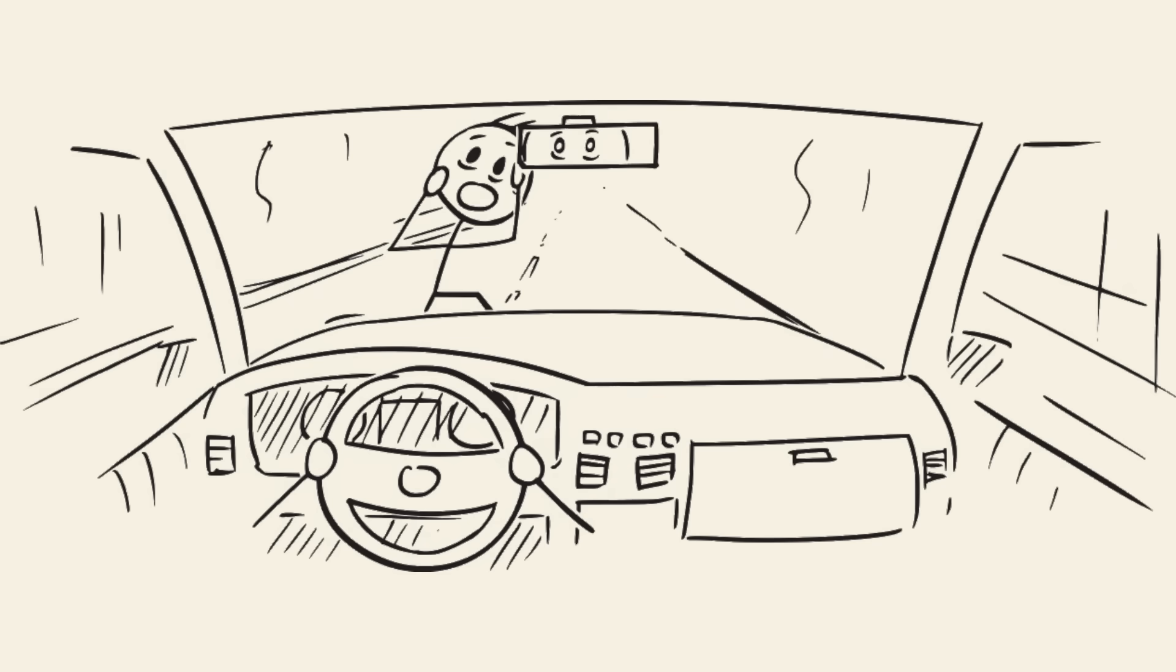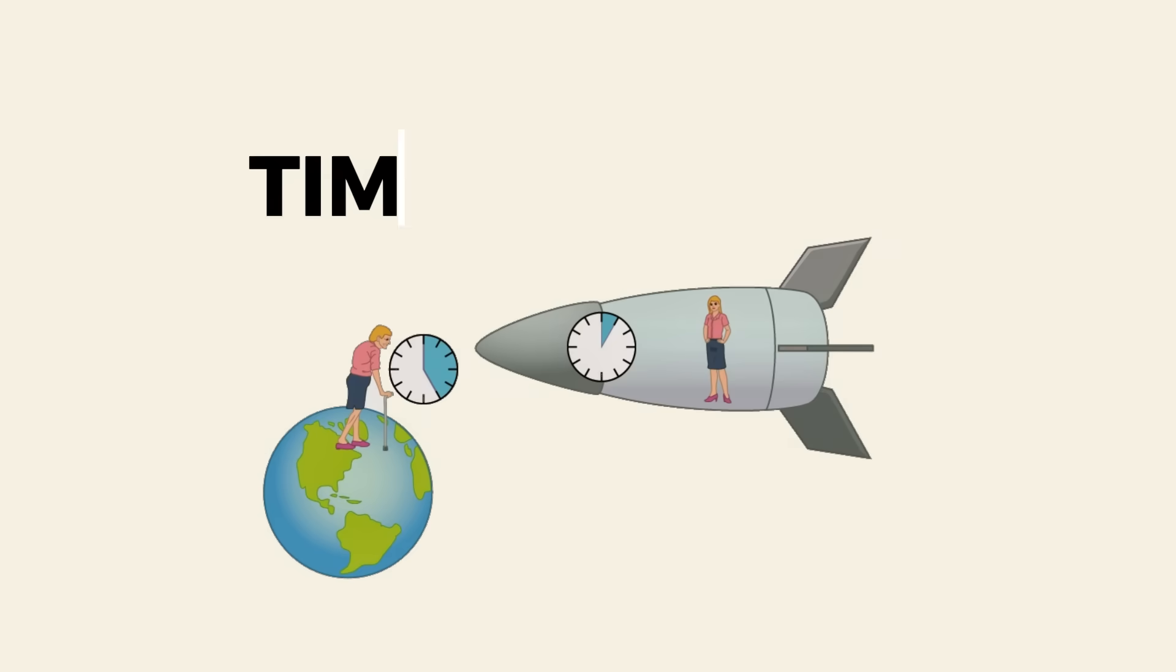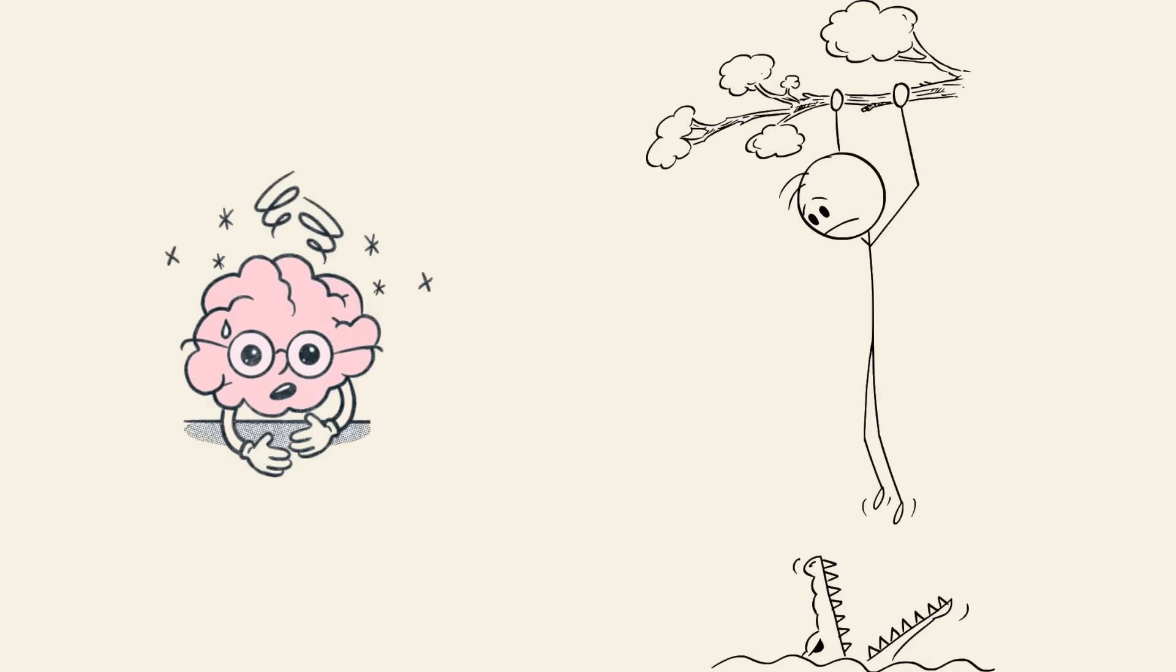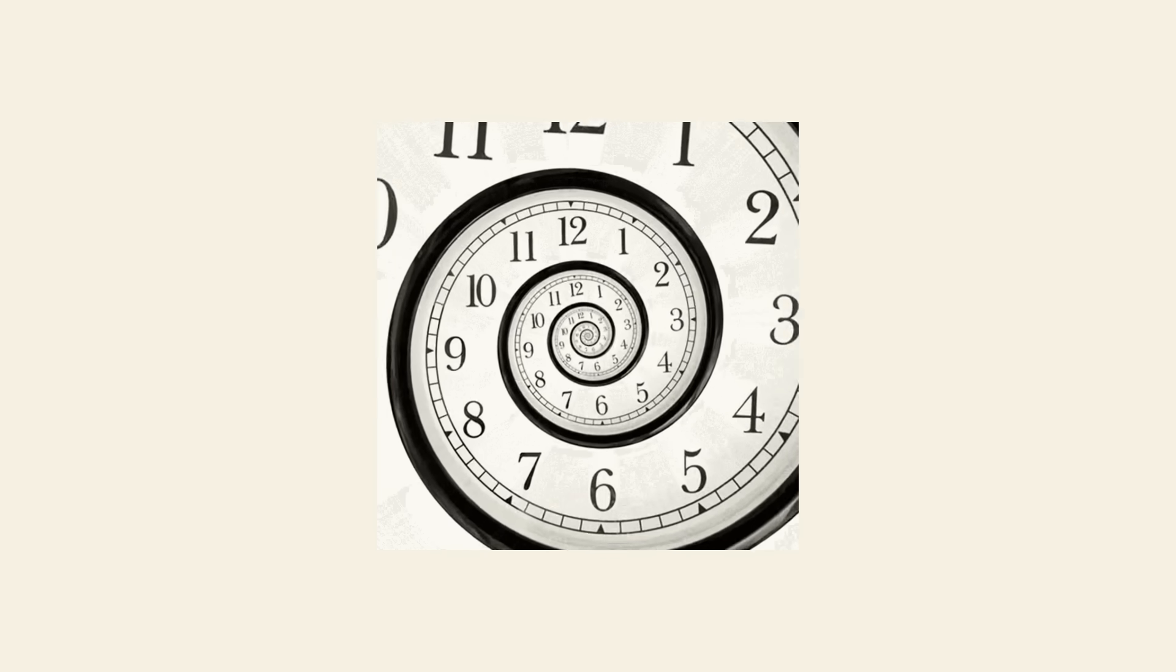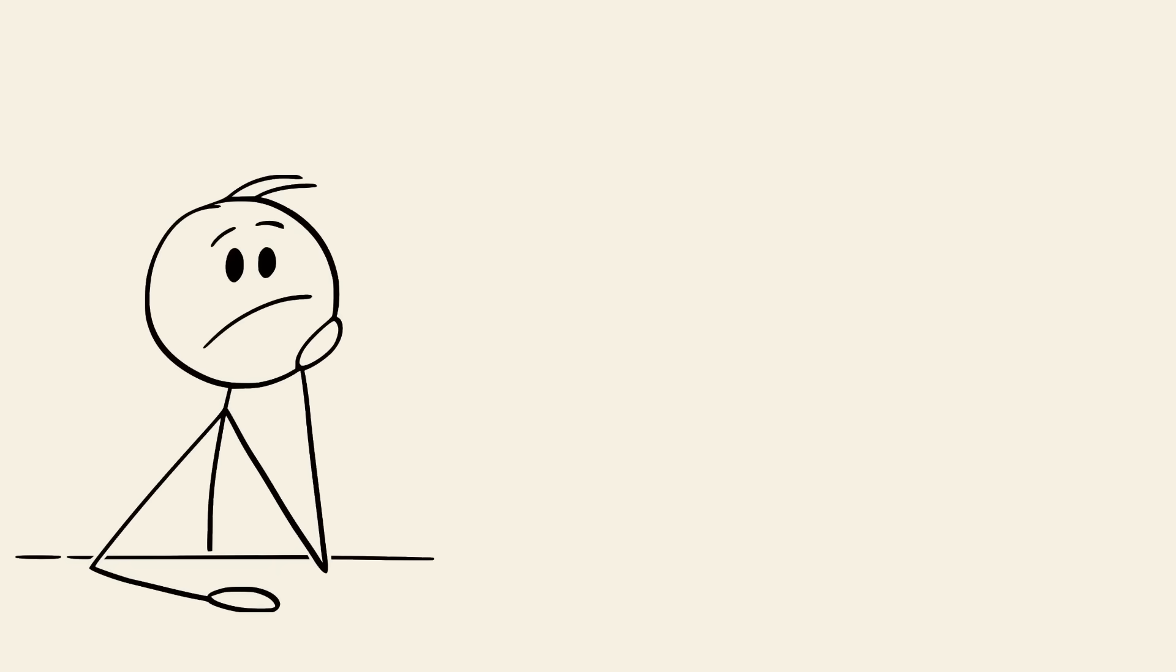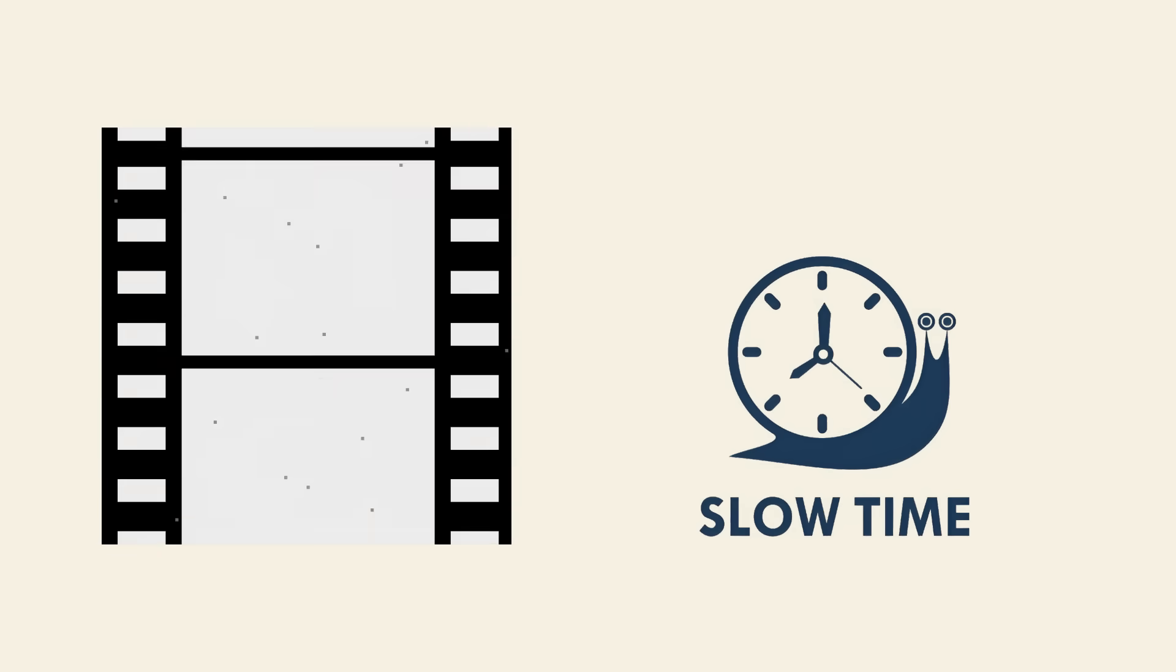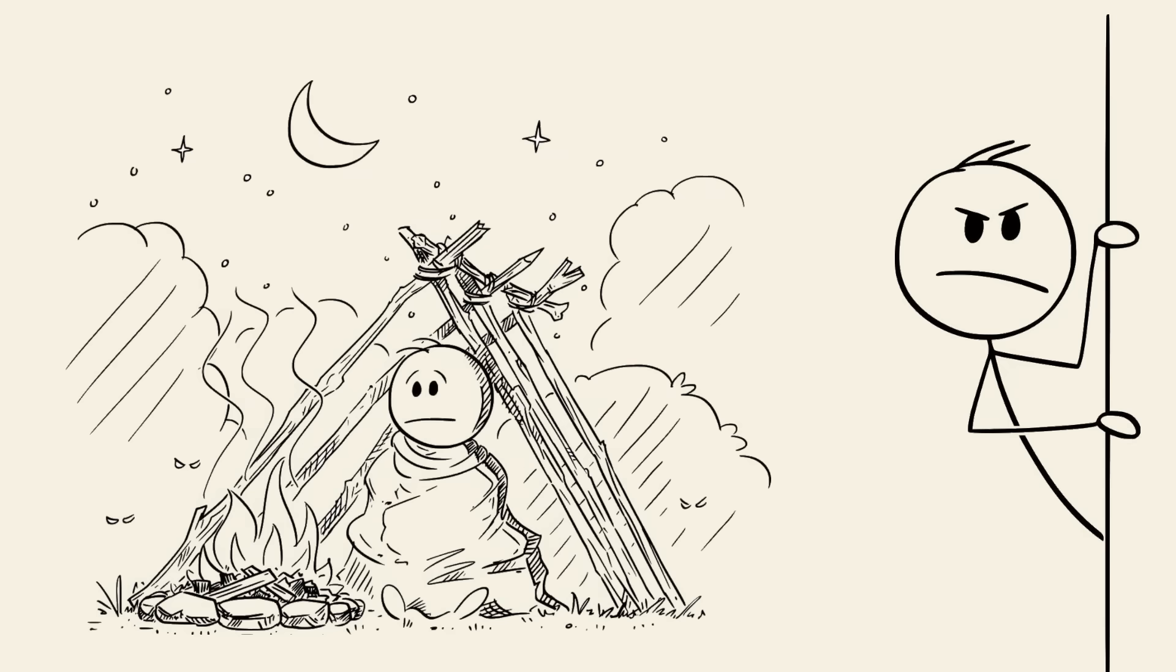Time dilation. Ever had a near-miss car crash and felt like time slowed down? That's time dilation. In high-stress moments, your brain records way more details than usual, making it feel like time is stretching. Think of it like switching from 30 frames per second to 120 frames per second. Your brain captures extra frames, creating the illusion of slower time.